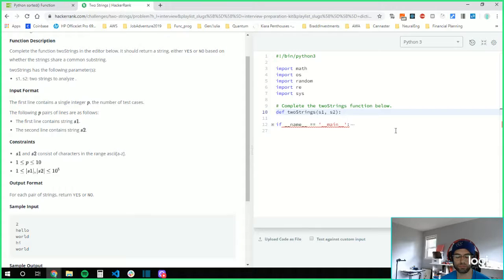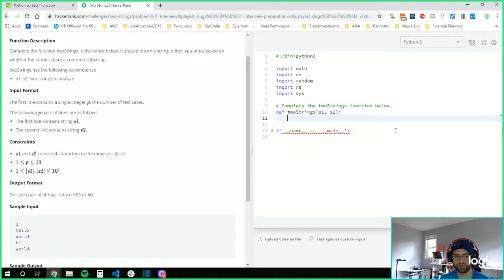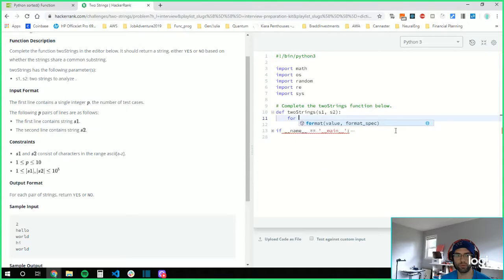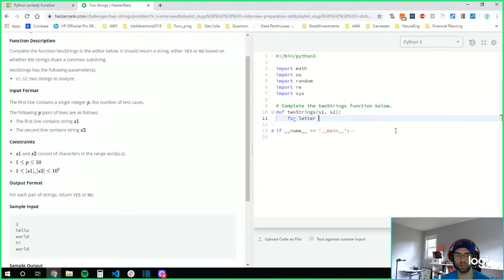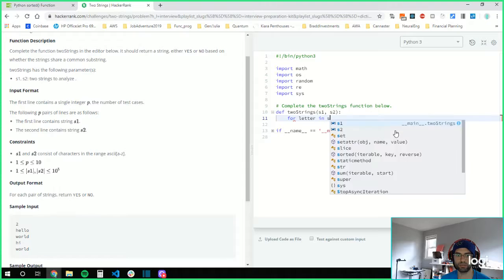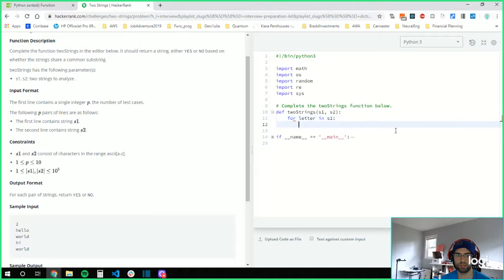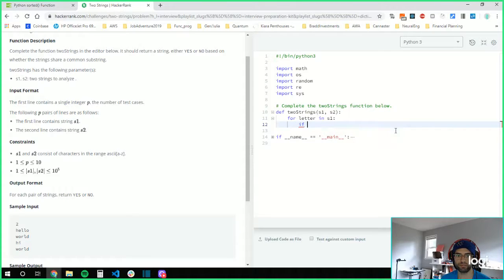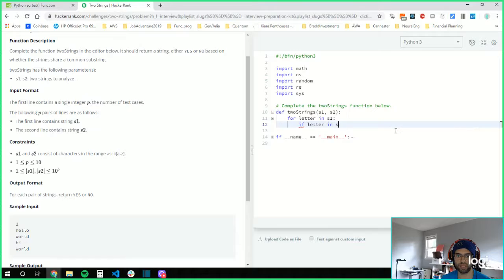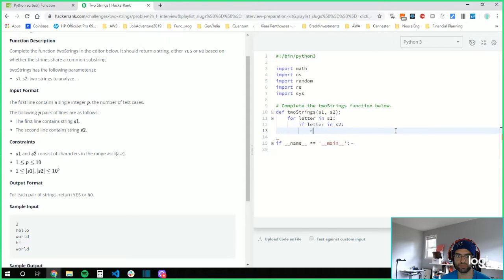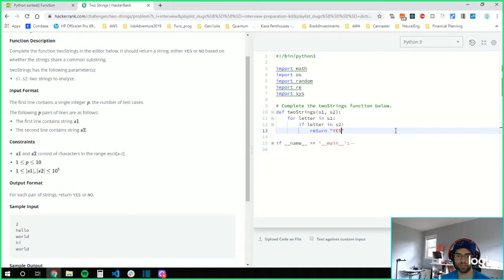So what I would say is this. For letter in s1, if letter in s2, return yes.